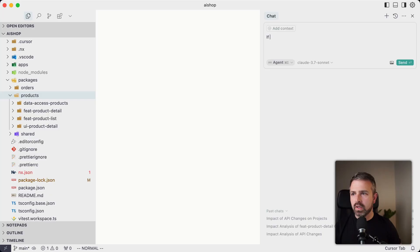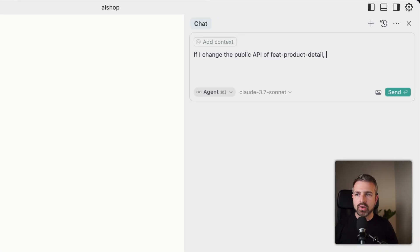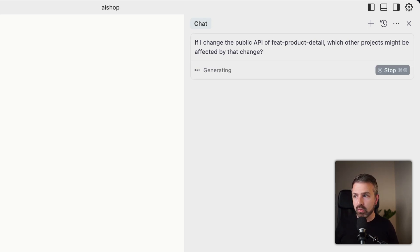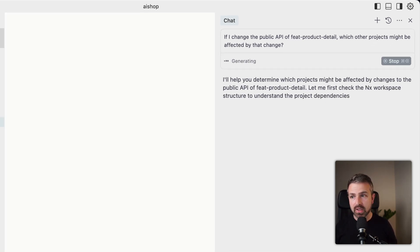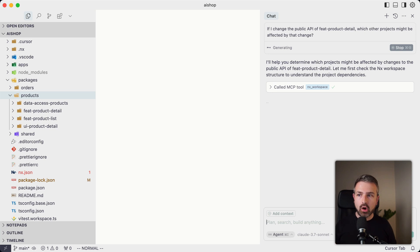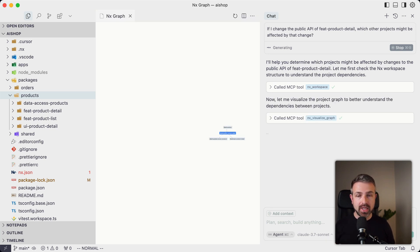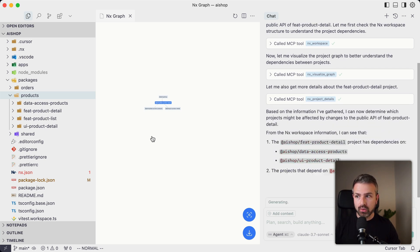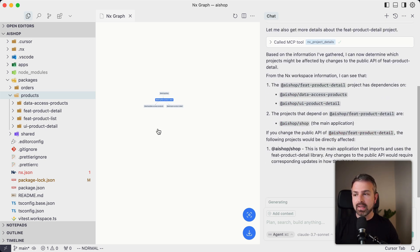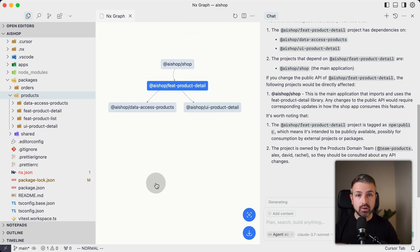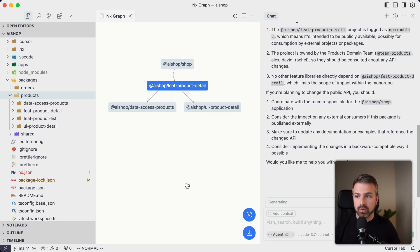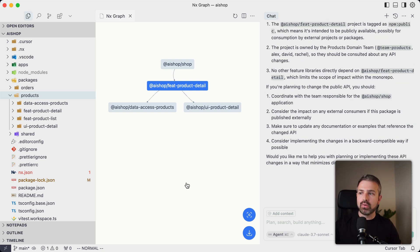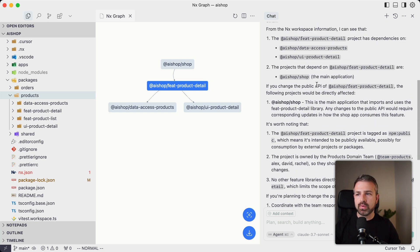Let's have a look at what that means when you interact with it in cursor. Here, for instance, I'm asking cursor what happens if I change the public API of the feature product detail, which is one of the projects in our workspace. You can see it calls the MCP tool 'NX workspace' to gather more data about what the project relationships are. It then calls the visualize tool to actually show it right inside the IDE by invoking the graph tool from NX console from an extension, and you can see how it already shows us the different relationships between the projects.